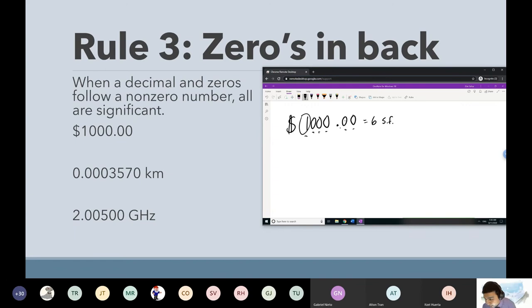I'm going to ask you a question now on Classflow — it's going to be a true or false question, and you have to read it carefully. It pertains to the second example, the kilometers one.